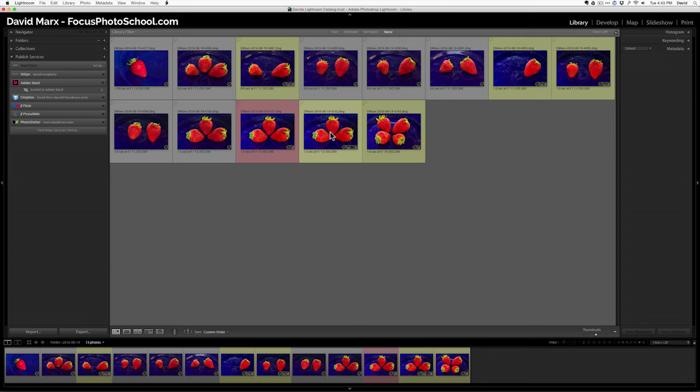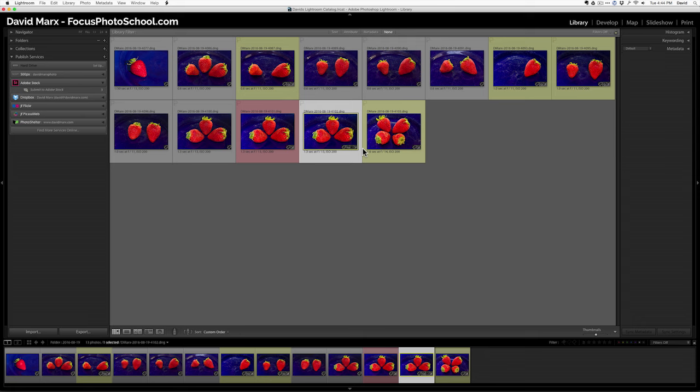In this case, I'm going to pick these three strawberries here, for example. I drag them over to the published service plugin. I've made mine say, submit to Adobe Stock. And I drop. Now, that doesn't send it anywhere.